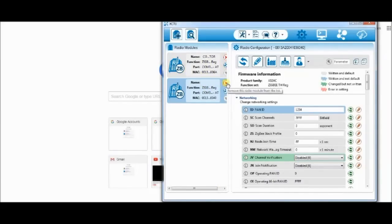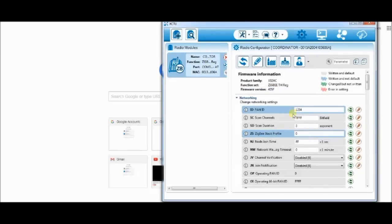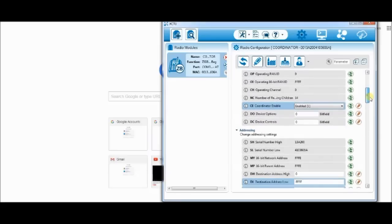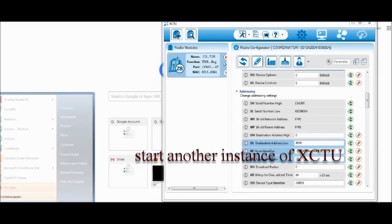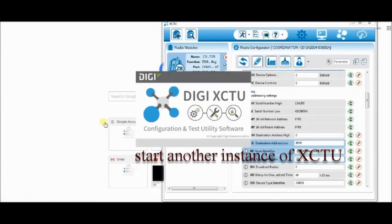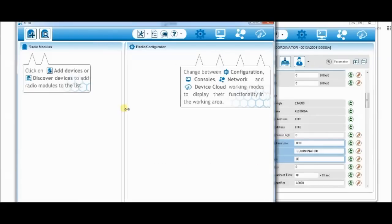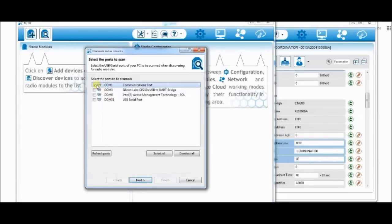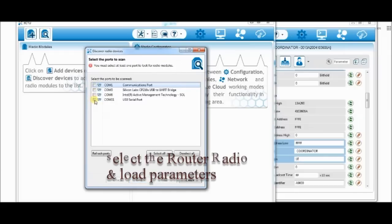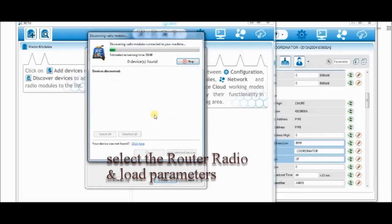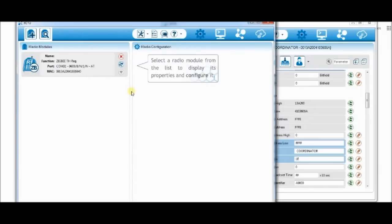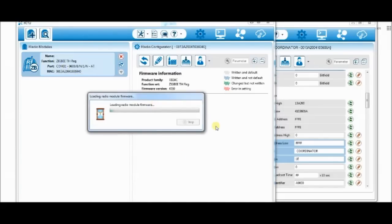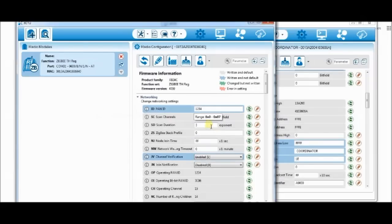Now the radios are configured. It is time to test the communication. Delete the second radio and then click on the first one. This is the coordinator. Leave this XCTU window open and then start another instance of XCTU. Click on search button and select the COM port of the second radio, that is the router radio. Add the selected router device and click on it to load the settings.